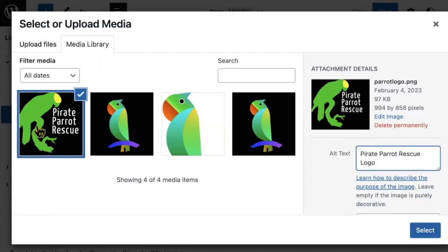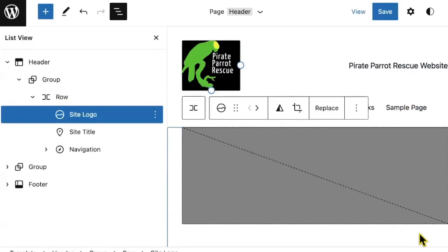Once I've selected my logo, entered my alt text, I can click select. I now have a logo on my block theme.